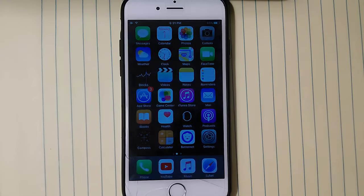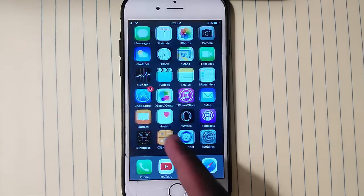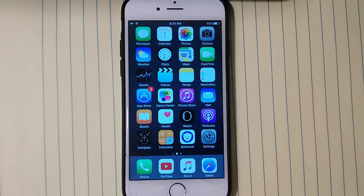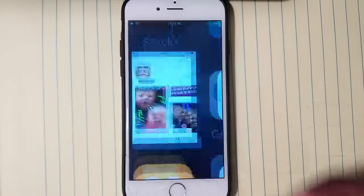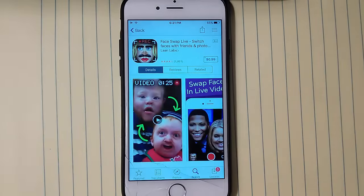Yo, what's up guys, it's DanielsHD here and today I'm gonna show you how to get FaceSwap Live for free. As you can see in the App Store it costs almost about 99 cents, but I'm gonna show you how to get it for free, 100% free. So stay with me and let's get to it.